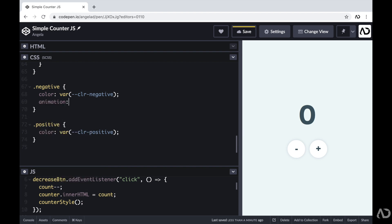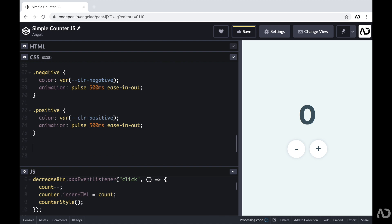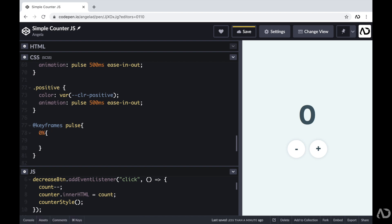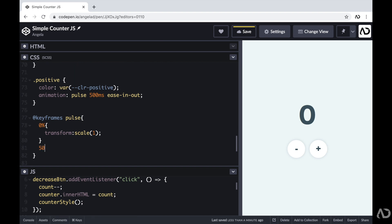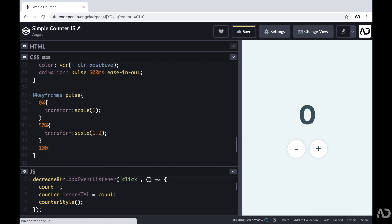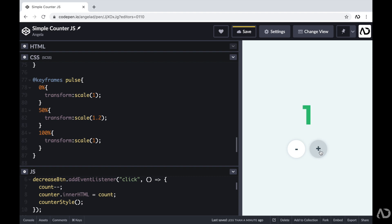The last thing I want to do is add a little more interactivity — an animation when the color changes. After the color property I'm going to add an animation tag. I'm going to create an animation called pulse which will take place in 500 milliseconds with an ease-in-out curve. Then beneath this I'm going to add the keyframe animation: I'll write @keyframes pulse and specify the treatment at each point. At 0% I want the transform scale to be 1, at the 50% mark I want it to be 1.2, and then at 100% I want it to go back to 1. This will slightly transform the scale so it looks like it has a pop effect. Now when I tap plus we can see that little pop effect, and when I go to a negative number we also see that pop effect.